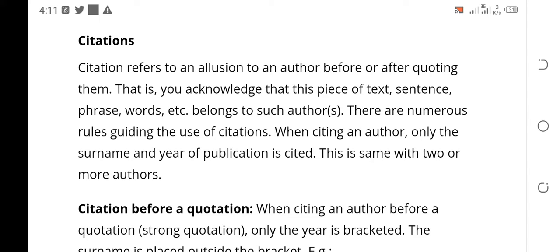Recall that in our last class, which is Part 3, we talked about the use of ellipses and sic. Ellipses refers to 3 dots or 4 dots in a sentence. So when you come across a paragraph and you see 3 dots, that is called ellipses and it means one word or a phrase has been omitted intentionally.